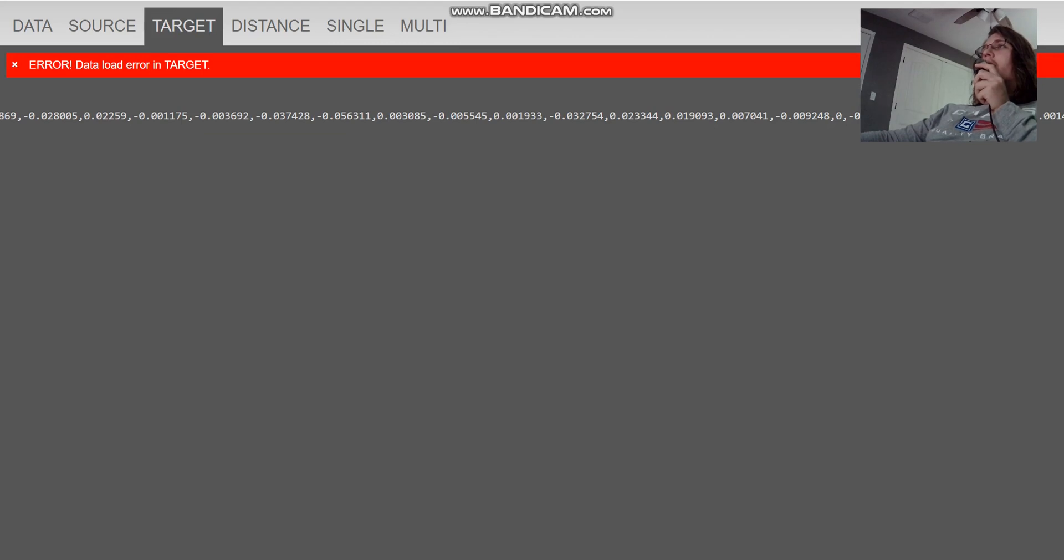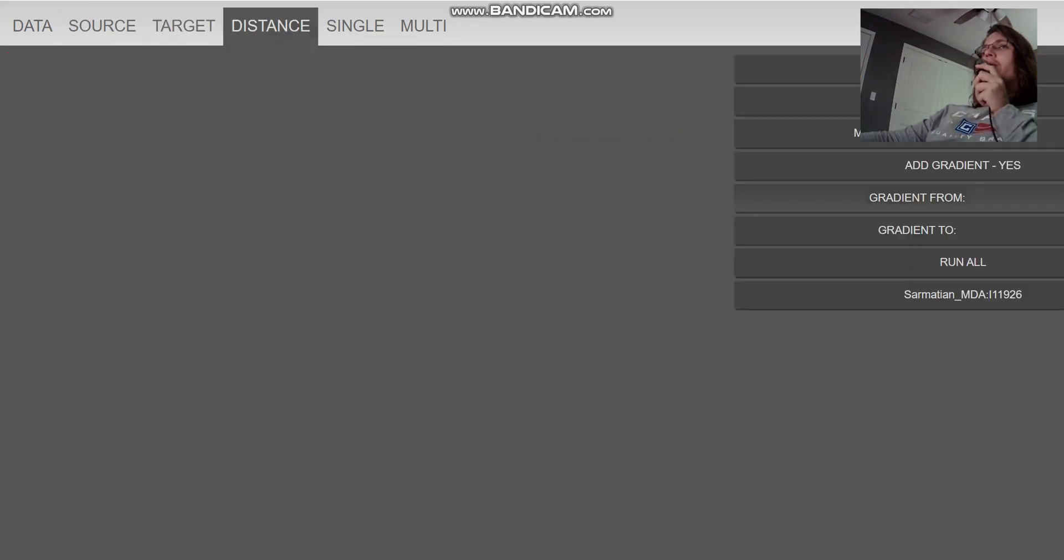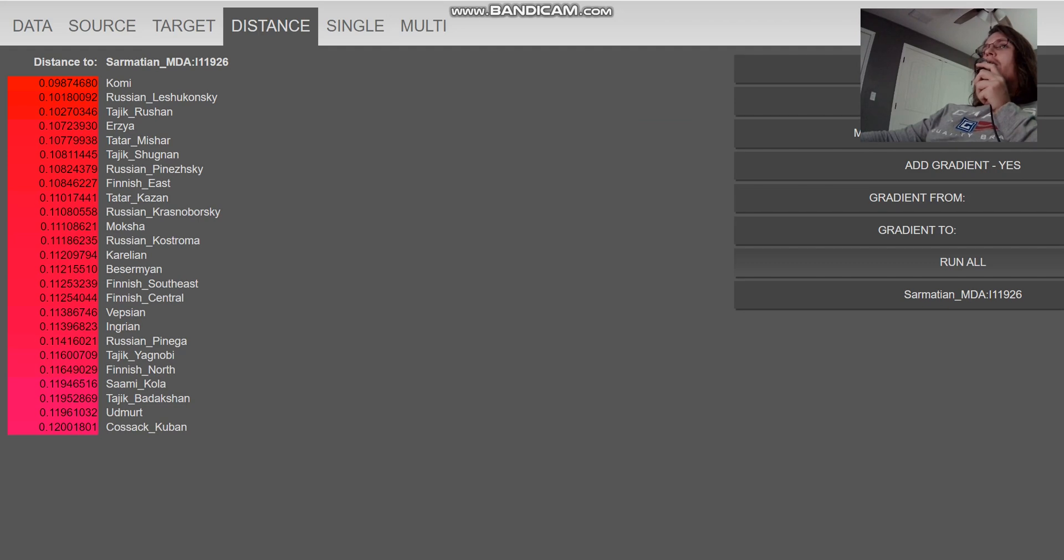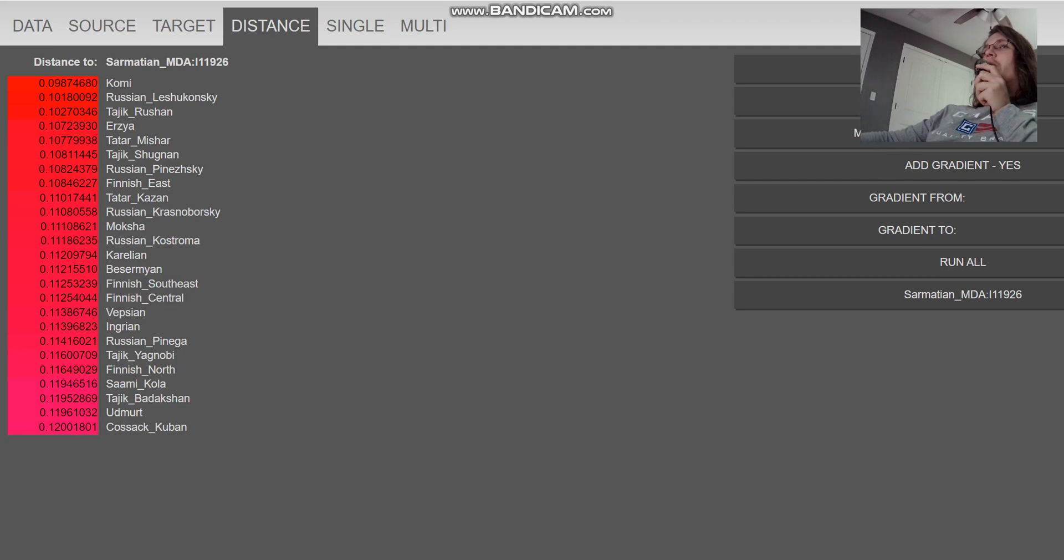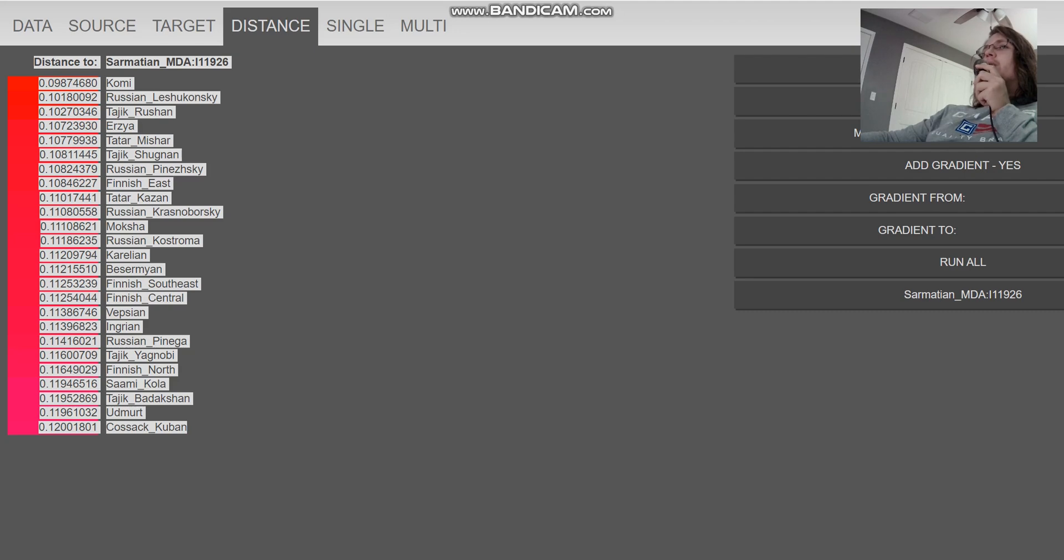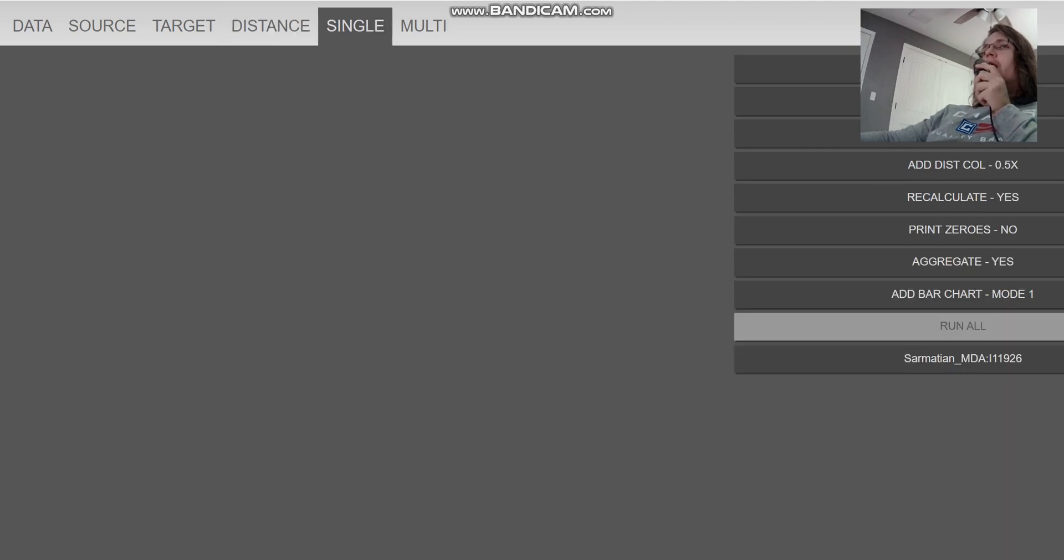Now we're going to take a look at this individual in G25 as well, because G25 is a little bit better. With G25, he's closest to Komi, followed by Russian Lishukwansk, followed by Tajiks, Erzia. Tajiks show up here. So Tajiks are pretty close to this individual as well. But he is closest to Komi. Although the distance to Komi is not much, not much lower than the distance to Tajiks. It's about equal distance to Komi and Tajiks here.